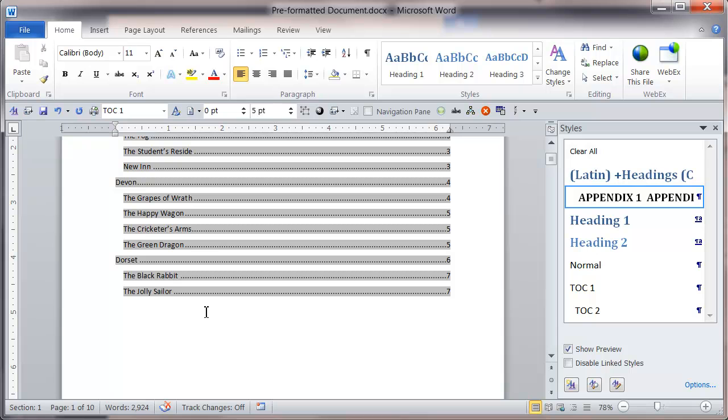What I need to do is change the appendix style 1 so that it's got an additional bit of paragraph formatting.